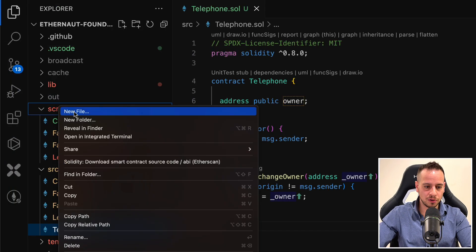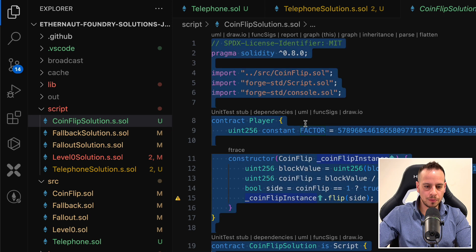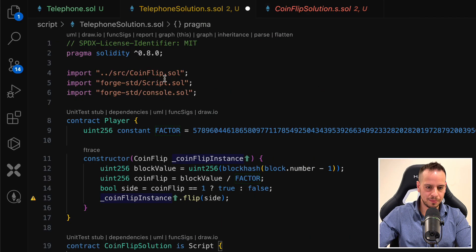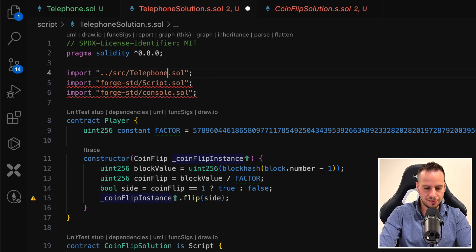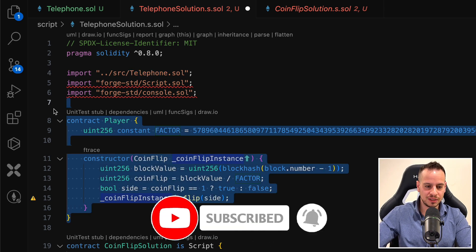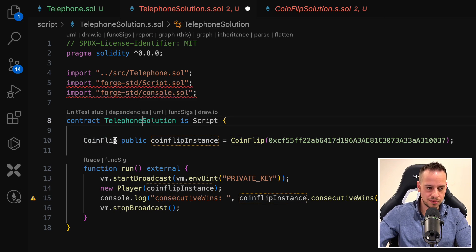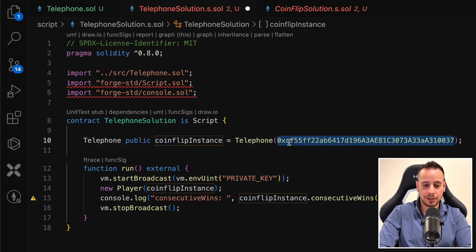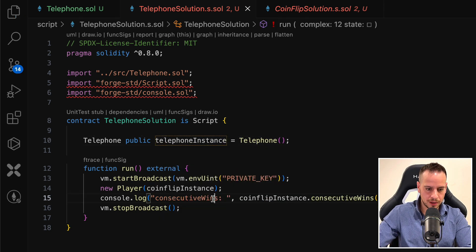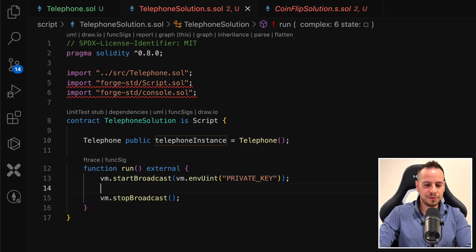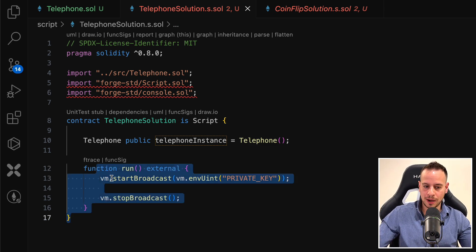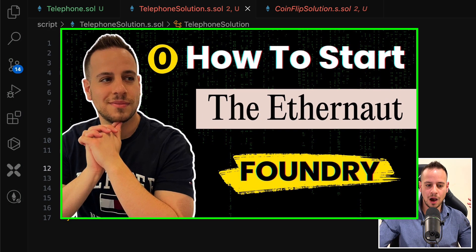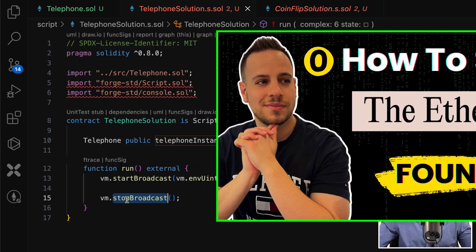We'll go to the script folder, create a new file, and we'll call it telephonesolution.s.sol. And I'm going to copy the previous solution from the coinflip just as a template. And we will do a lot of things here. First, we'll change the coinflip to telephone. We will import the telephone smart contract instead. We are not interested in this player smart contract from the previous challenge. We will change the solution name to telephone solution. The object here will be telephone. We will remove it because we need to get a new instance from the website. And here we will change it to telephone instance. And we will remove here these two things. We're going to leave here start broadcast and stop broadcast. And again, if you are not familiar about the script file and foundry and how we use all these kind of commands and run, check out the first video in this series where we explain how the repository looks like, what is start broadcast, stop broadcast, and many more things.